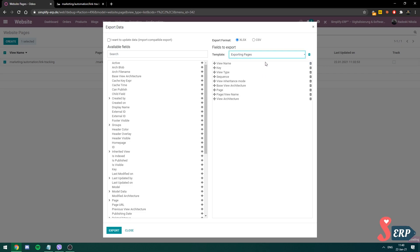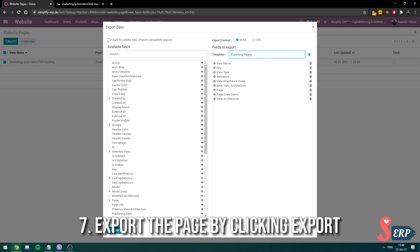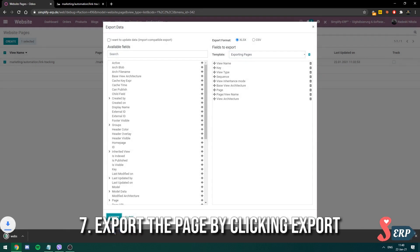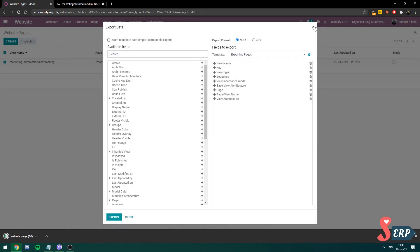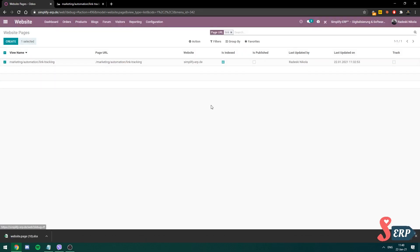So I'll just use this one for now. So you export the page. You choose the template, you click export. We have exported the page. As you can see, I downloaded it.